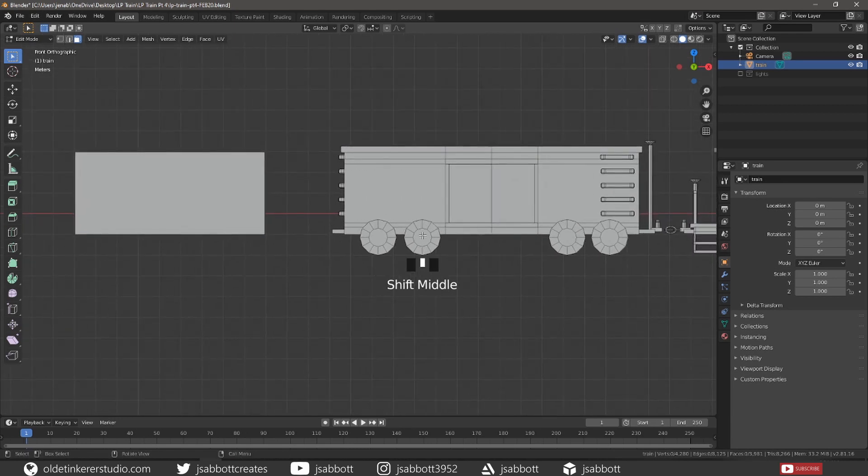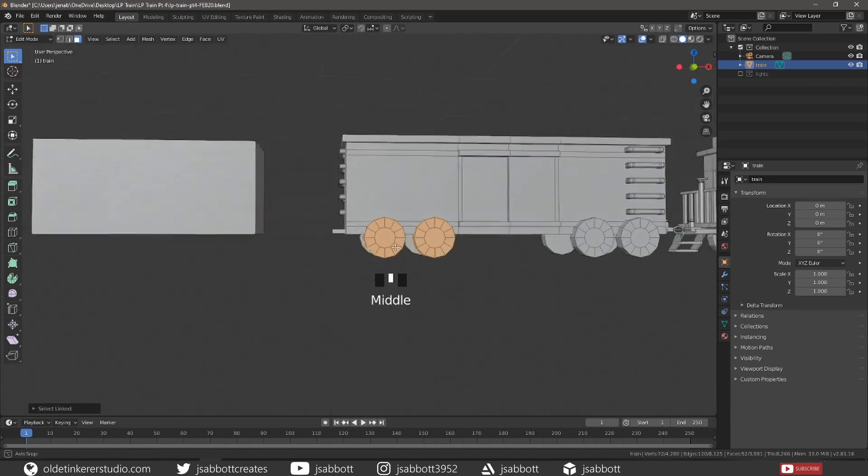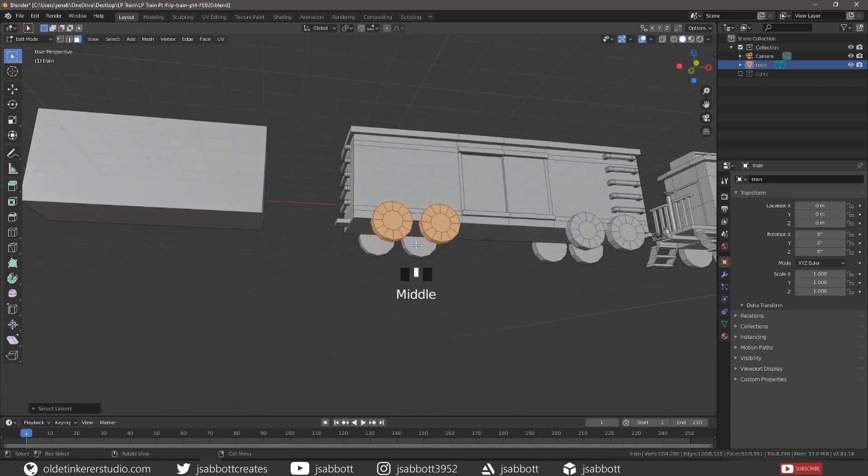Duplicate the wheels from the boxcar and align them to the caboose.